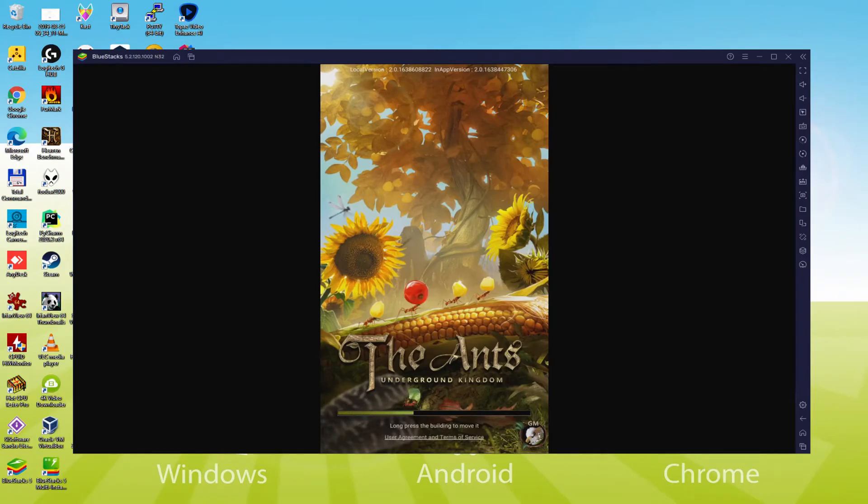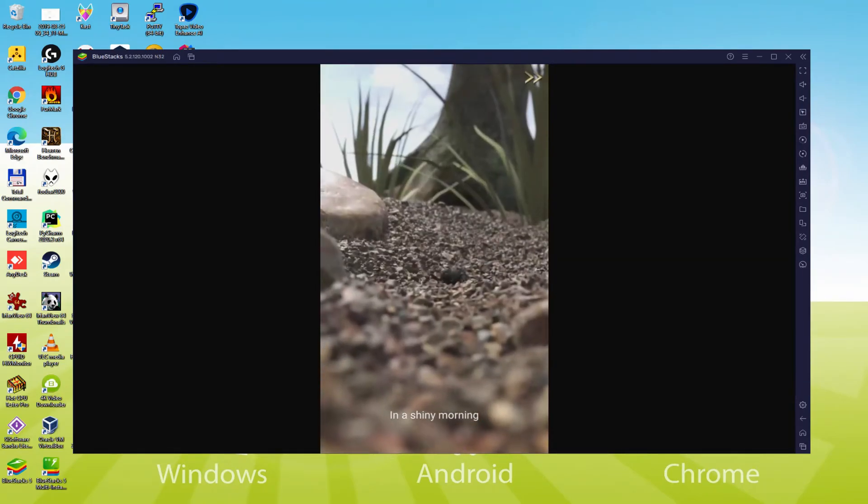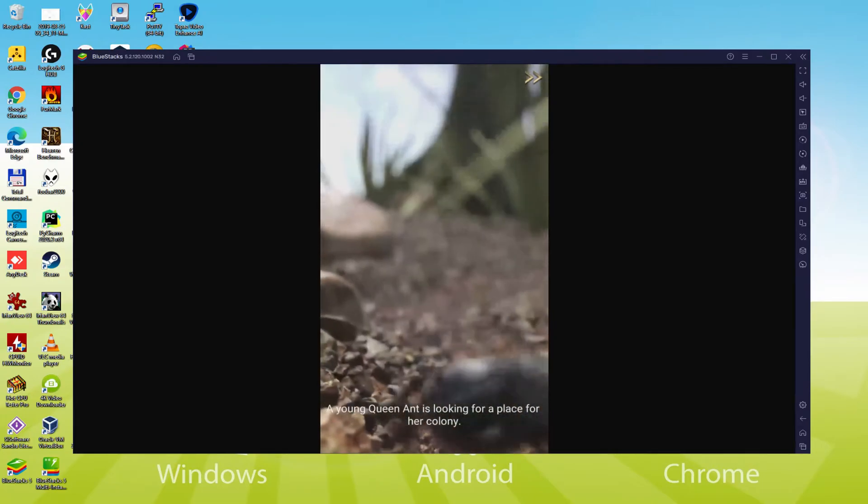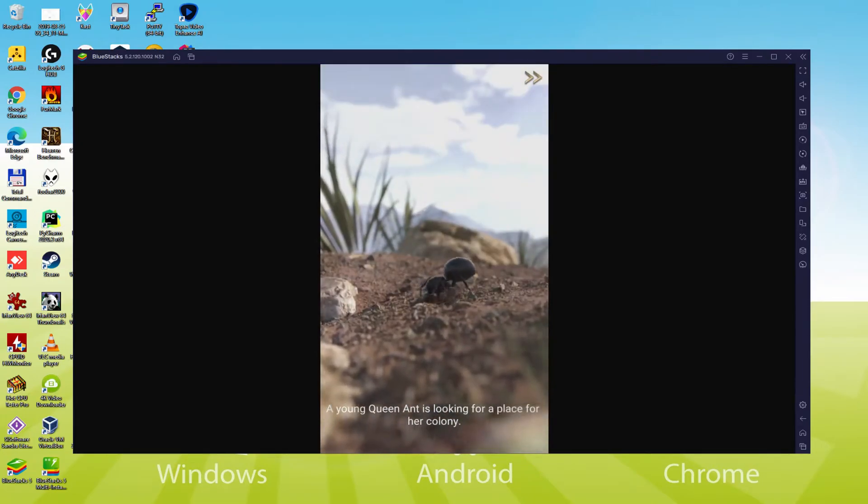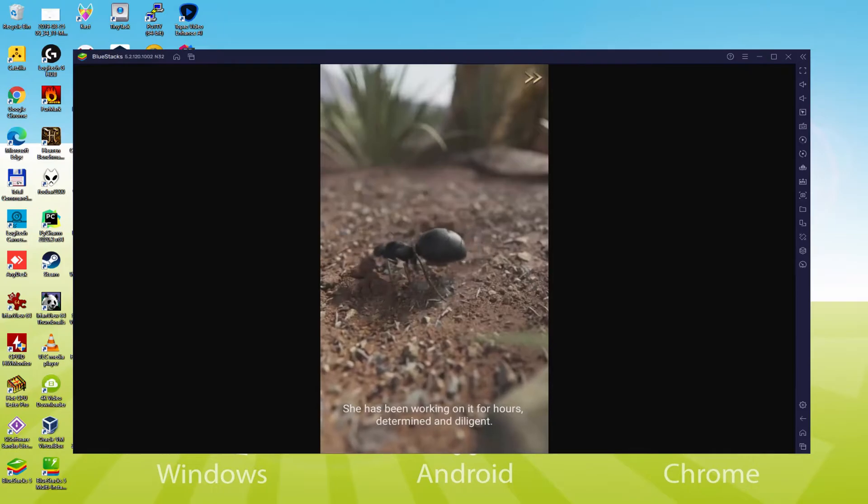Hello everyone and welcome to Usitility. Today we are going to see how to play the Ants Underground Kingdom on PC using the brand new BlueStacks 5, that is designed for blazing fast speed and high octane action.